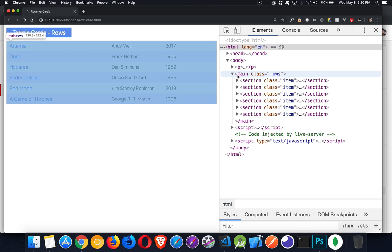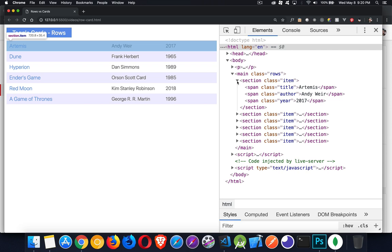The footer, the header, where's the main content? What are the different sections on the page? What are the articles on the page?